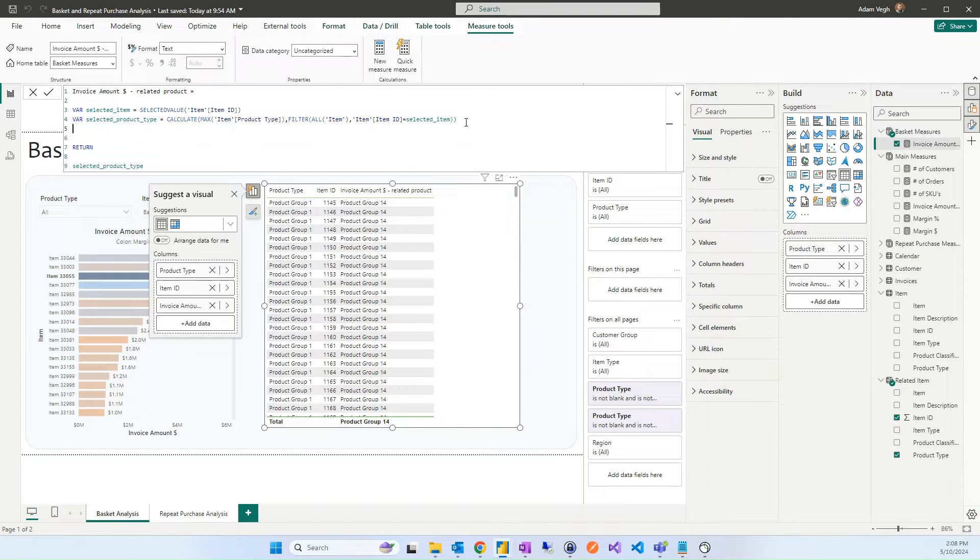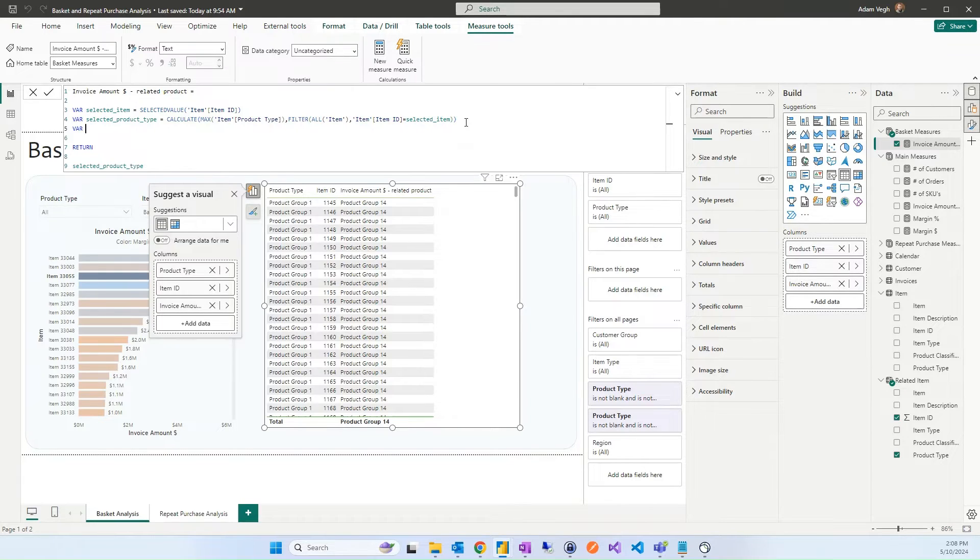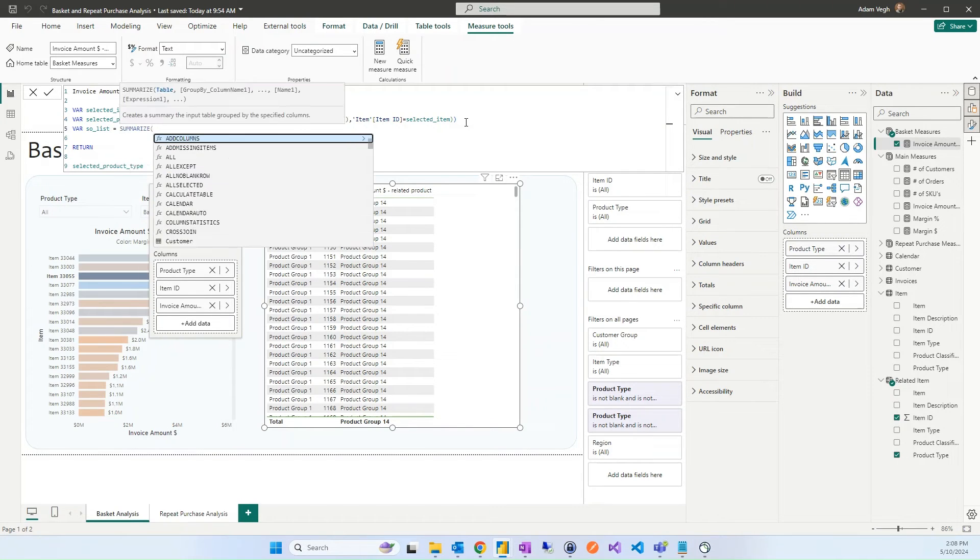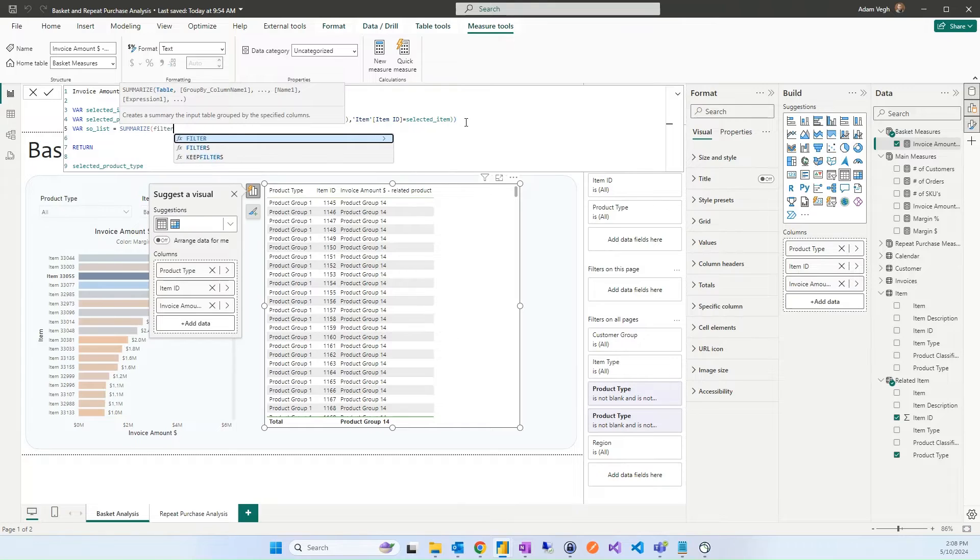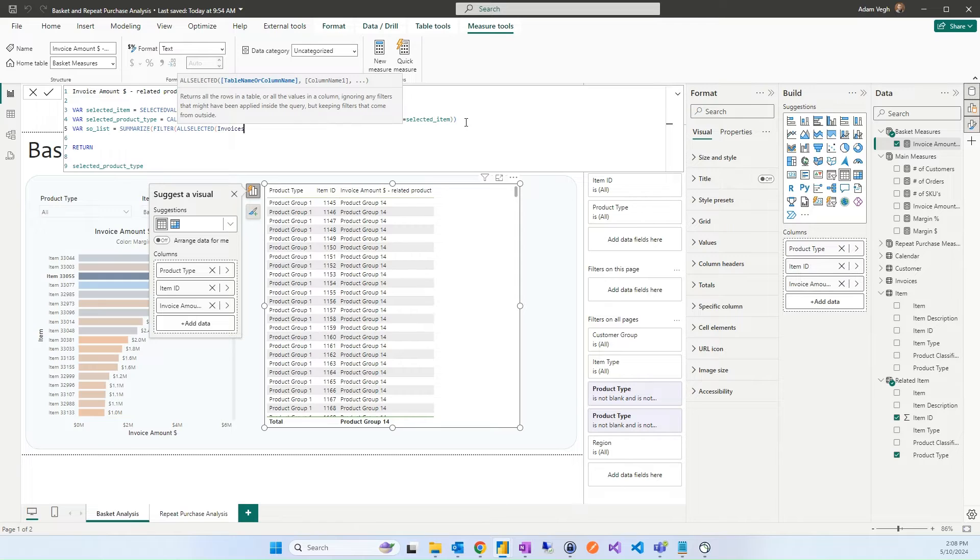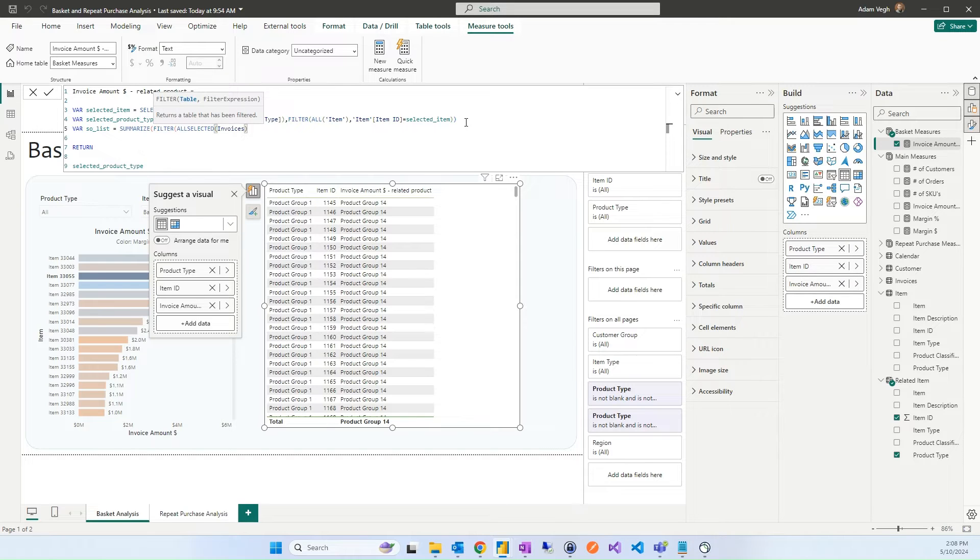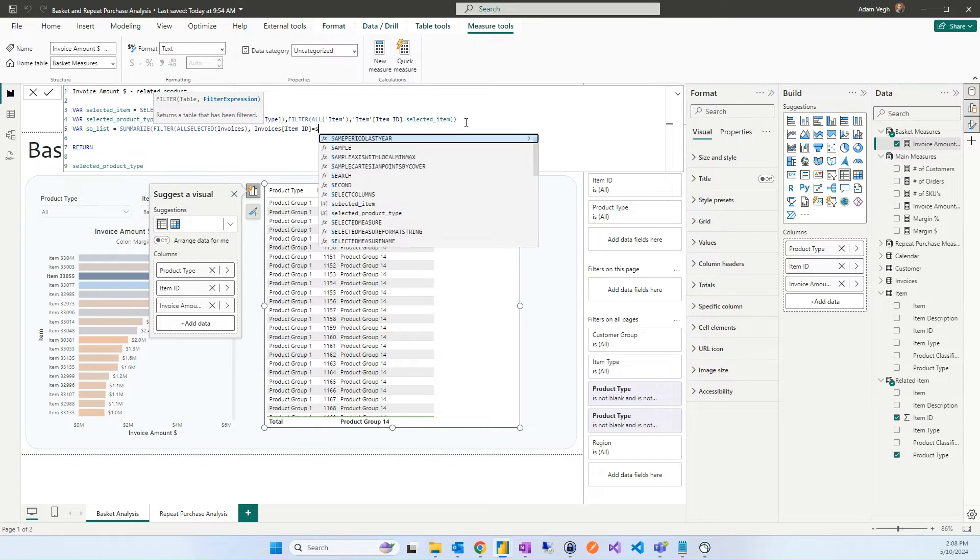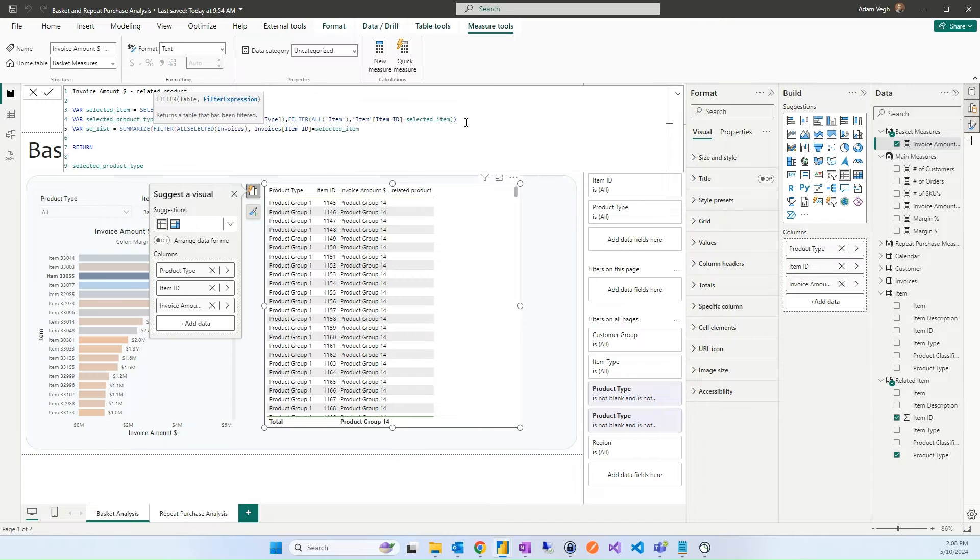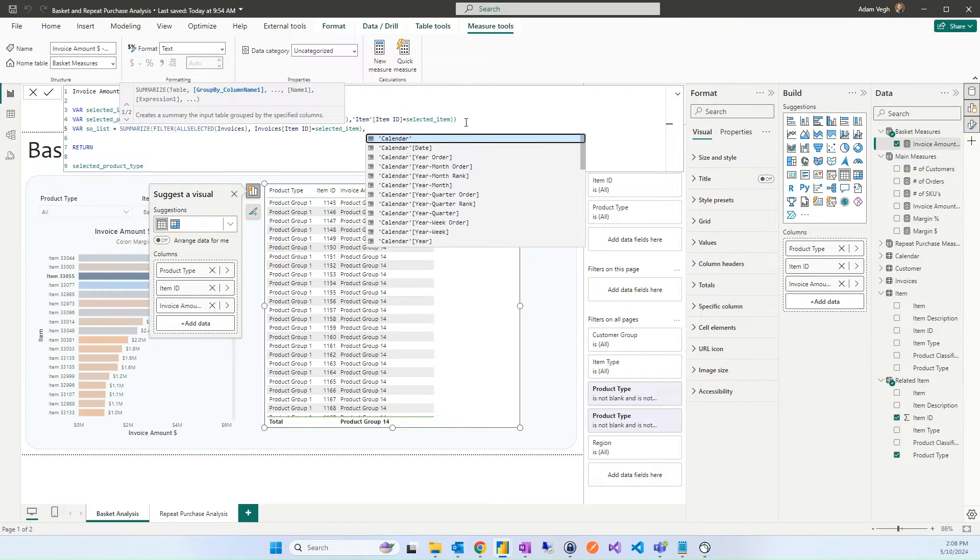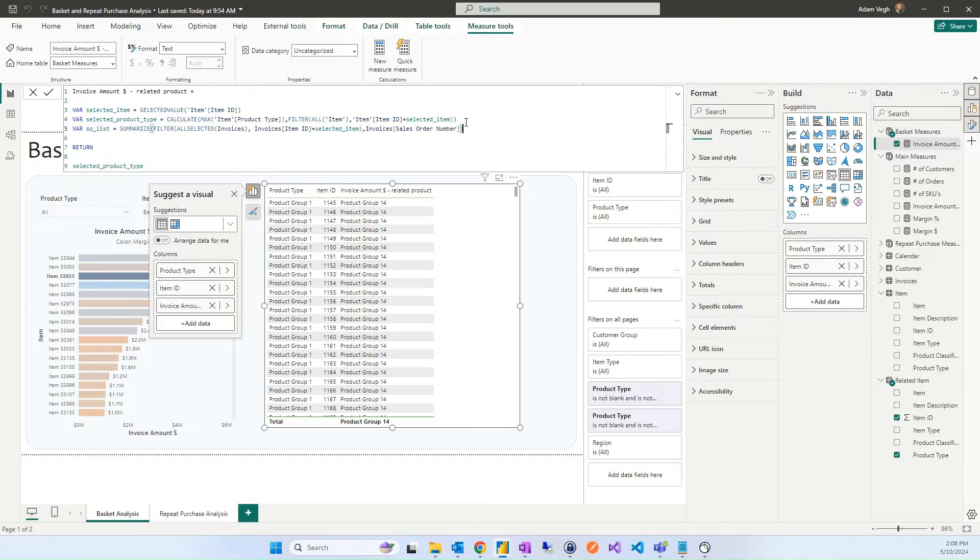After that we will create a list of SOs. We can identify those orders where the selected item was ordered. So we can see that the related items should be in the same orders. So we will have an SO list. And here we will summarize the SOs. And filtering all selected invoices. With the all selected we can make sure that if we applied any filters, like a region filter for the invoices, it will be applied. And it's not all the invoices, but all what is selected and is in our scope. So where the item ID equals to the selected product, on the selected item. That will be the table. And we would like to have all the sales orders with this category.